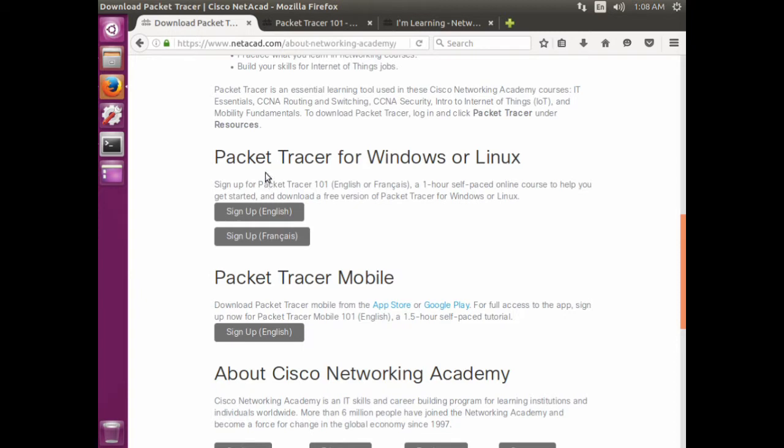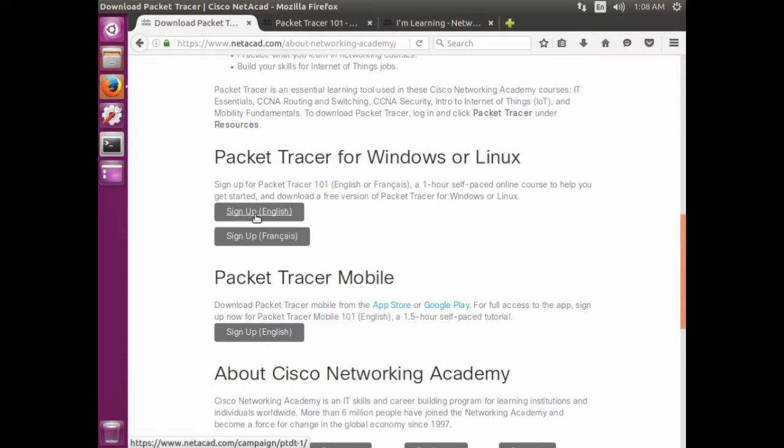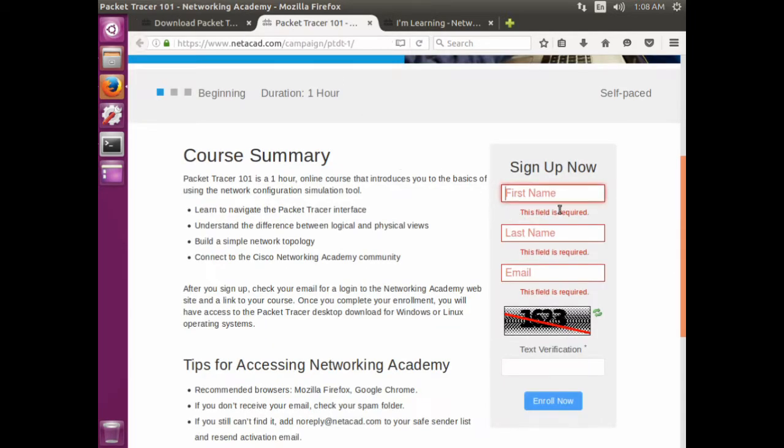Remember, to download Cisco Packet Tracer, you need an account on netacad.com. So you have to sign up from here. It's the easiest. Once you click on sign up, you'll see this registration form.